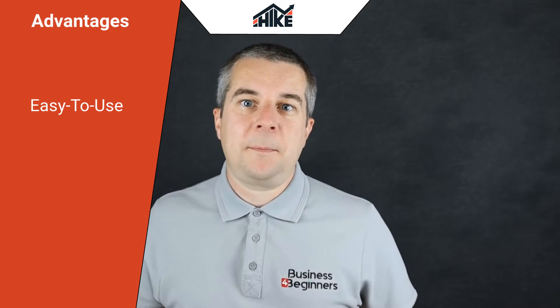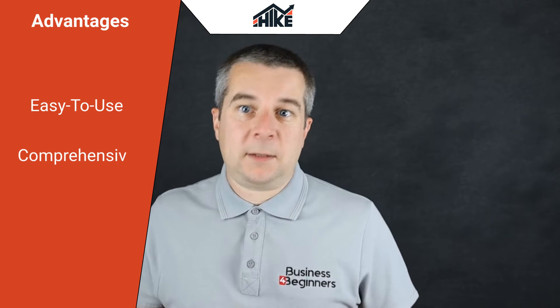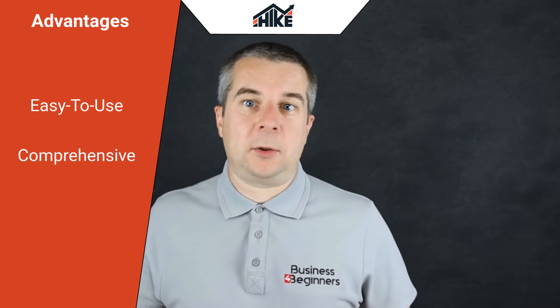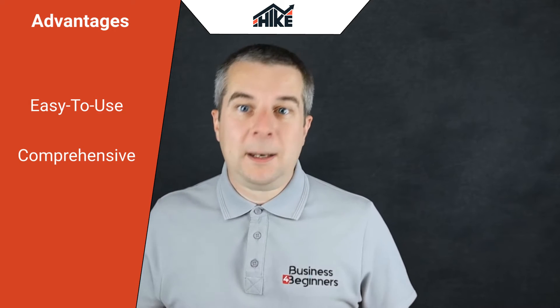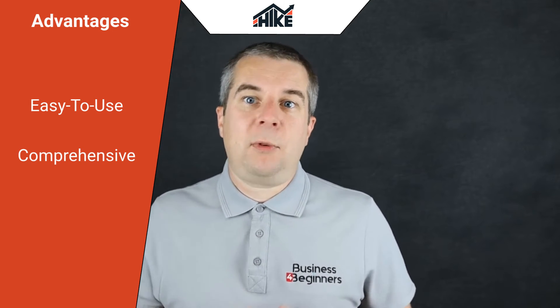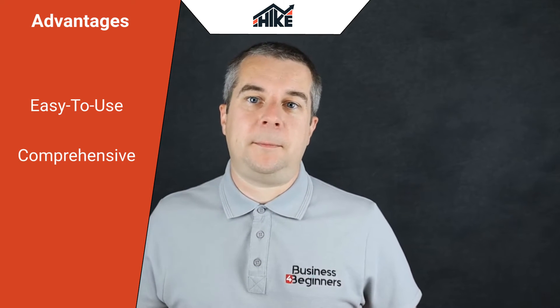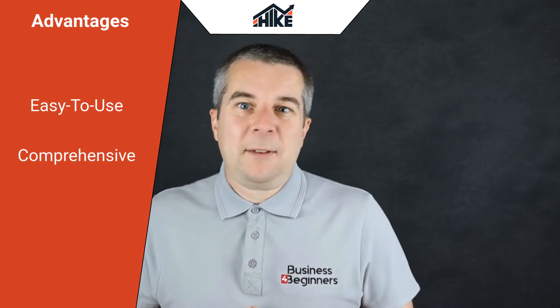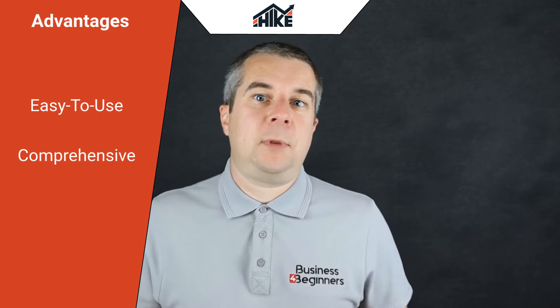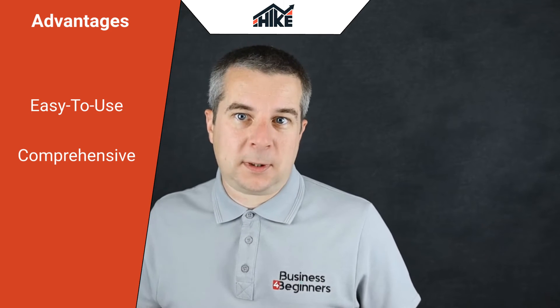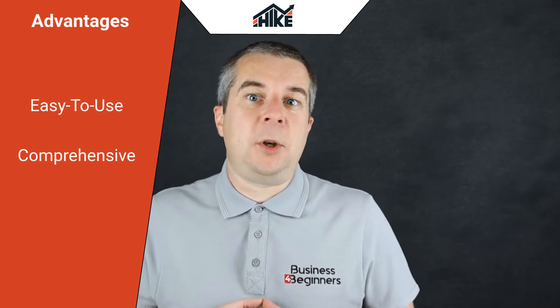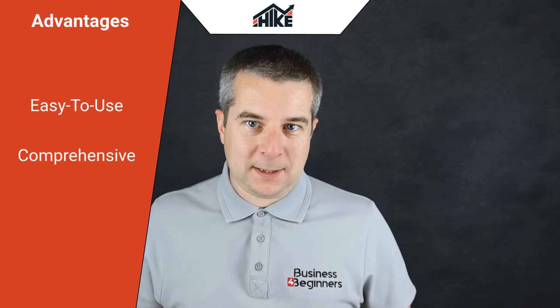Secondly, it covers all the key parts of a good SEO strategy from selecting the right keywords to creating the right type of SEO optimized content. Plus it will even help you fix critical technical SEO issues and find new powerful backlink opportunities.